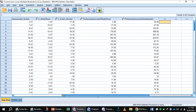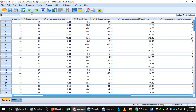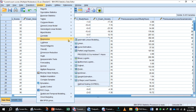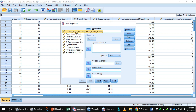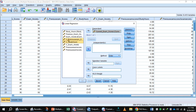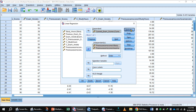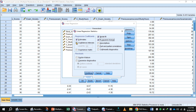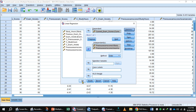We have now generated the interaction terms and can apply multiple moderation. Go to Analyze > Regression > Linear. Current exam scores is the dependent variable. In the first block, add the mean-centered values of previous exam scores, study hours, and exam anxiety. Click Next to add a second block and include the interaction terms: previous exam scores × study hours, and previous exam scores × exam anxiety.